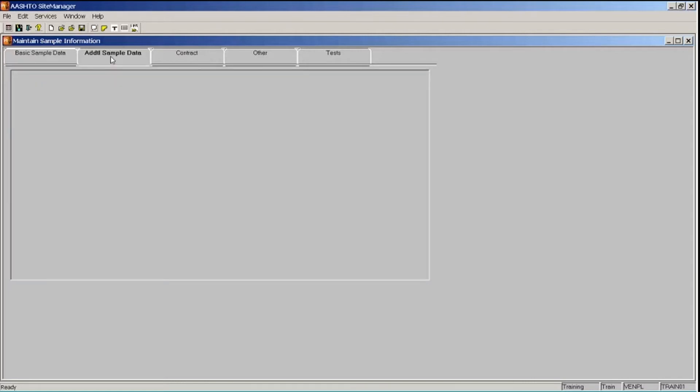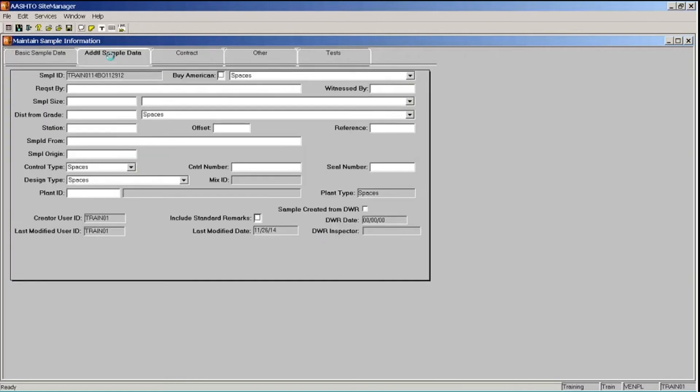I'm going to click the Additional Sample Data tab. GDOT doesn't currently use this tab, although this area may be used by some labs in the future. This is where you can enter a variety of additional information.